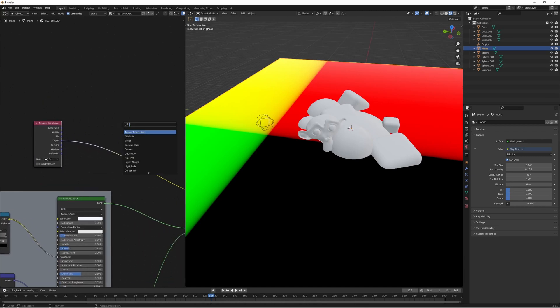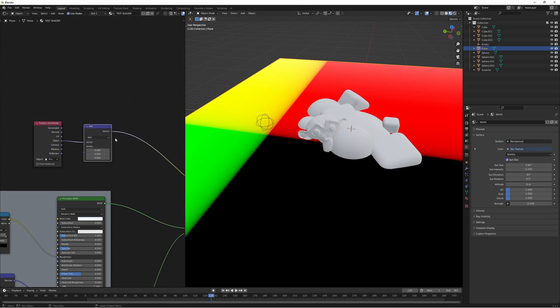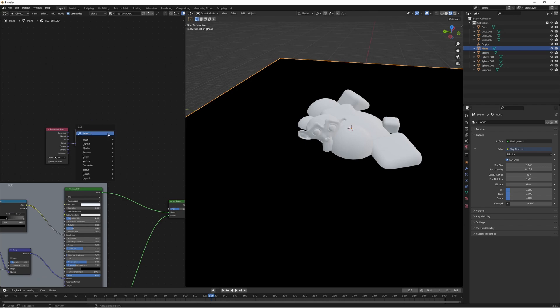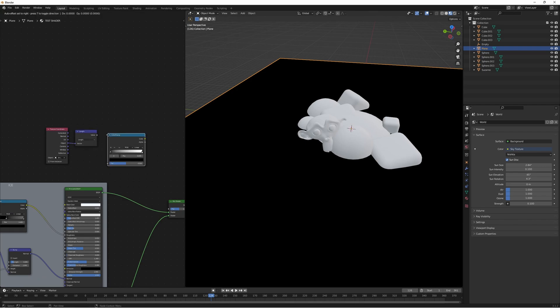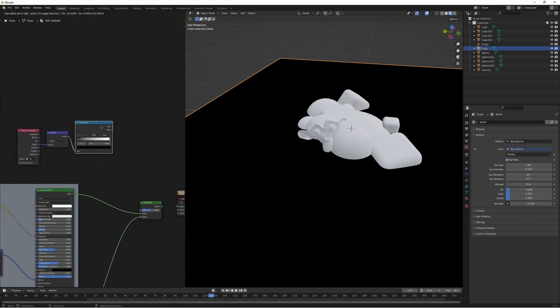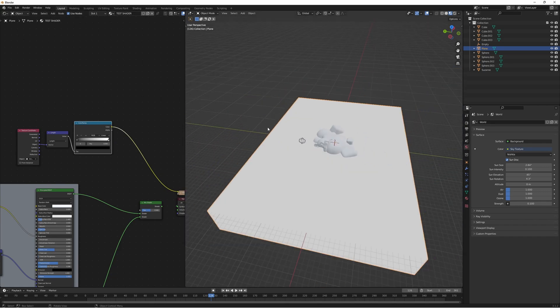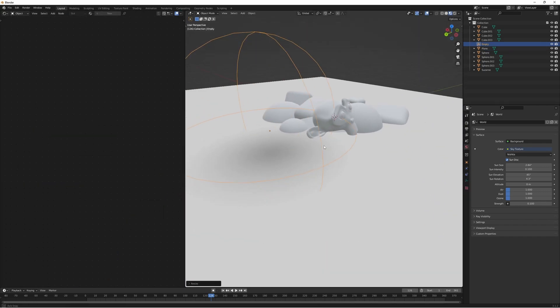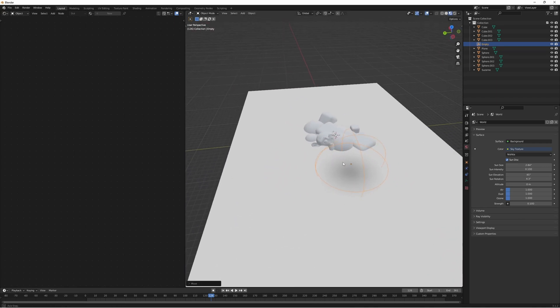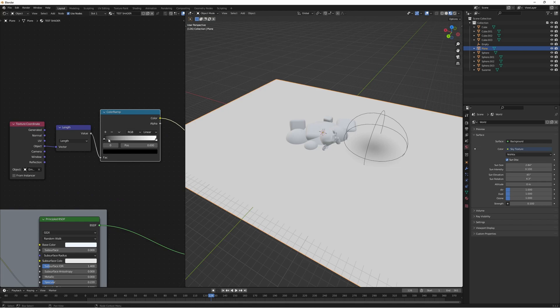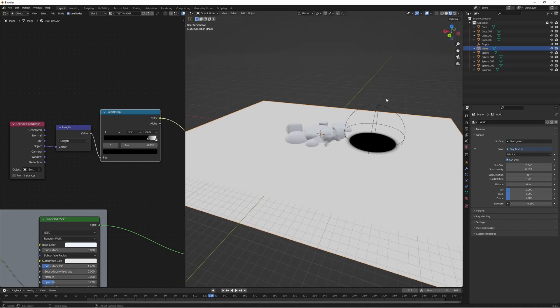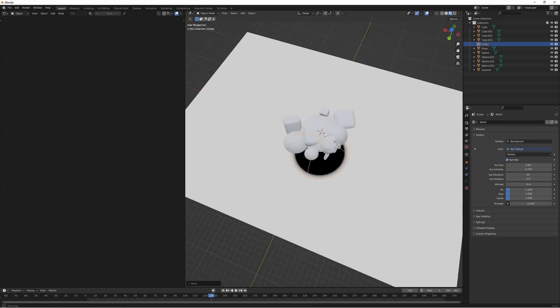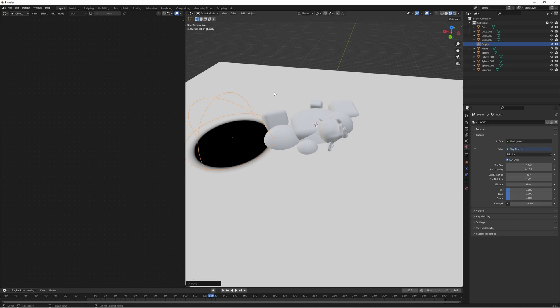So what we're going to do here is plug this into a vector math node and what this is going to do is basically recalculate this information and we're going to calculate the length. So with that done we are going to plug this into a color ramp. There we go. And then we can use this as a mask. So before we actually do that let's have a quick look at what we're doing here. If we scale the empty you can already see we've got a black spot that is following our empty around. If we pull up the black value you can see there we go that is working. So let's quickly apply this shader to all of our other objects.